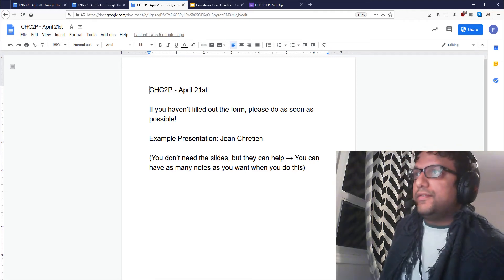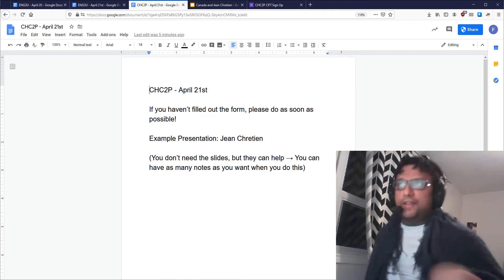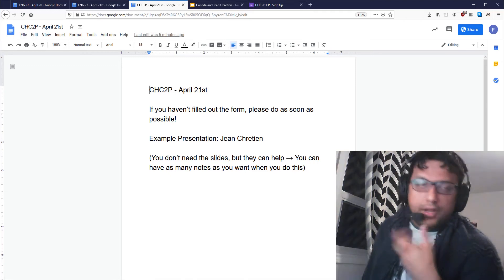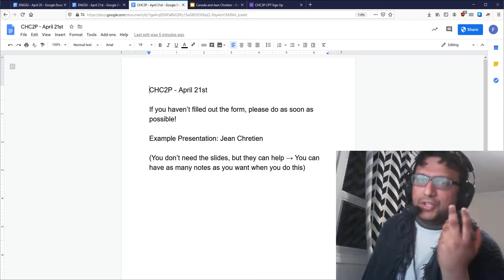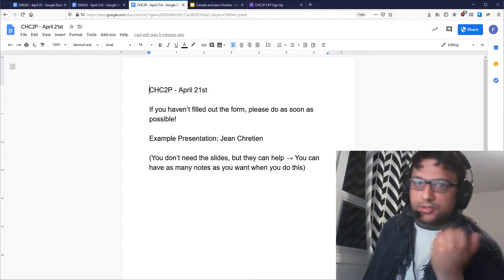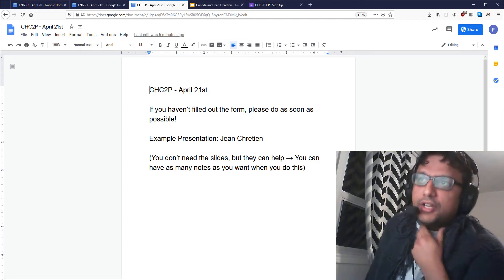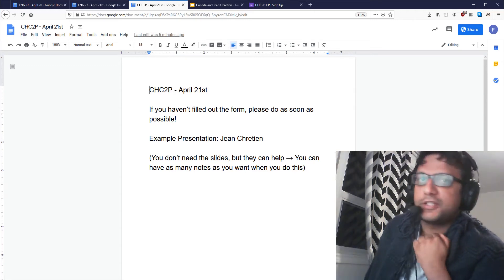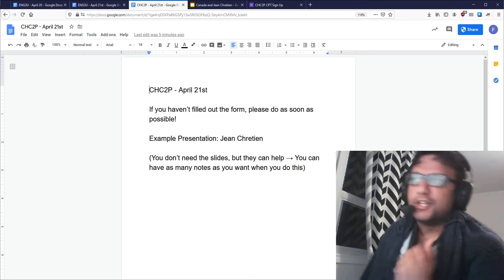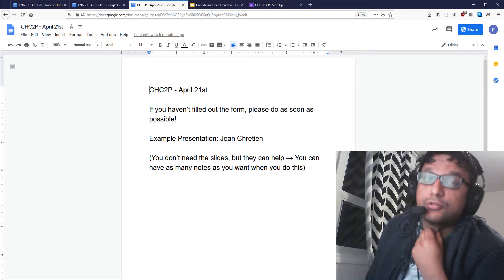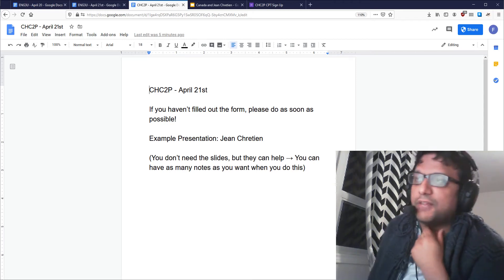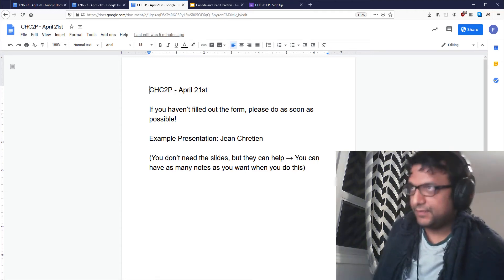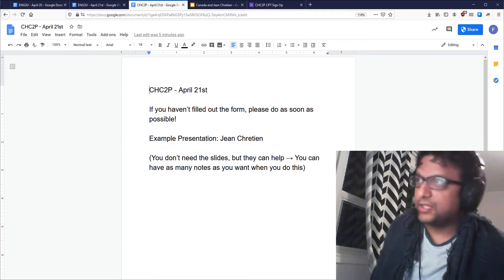First things first — if you have not sent me a reflection, you can still do it. Send me the reflection and I will gladly mark it. I'm clearing out my other class first, but my hope is to have the reflections marked by the very latest Thursday. So if you have not sent me your reflection yet, send it over so that I can mark it.